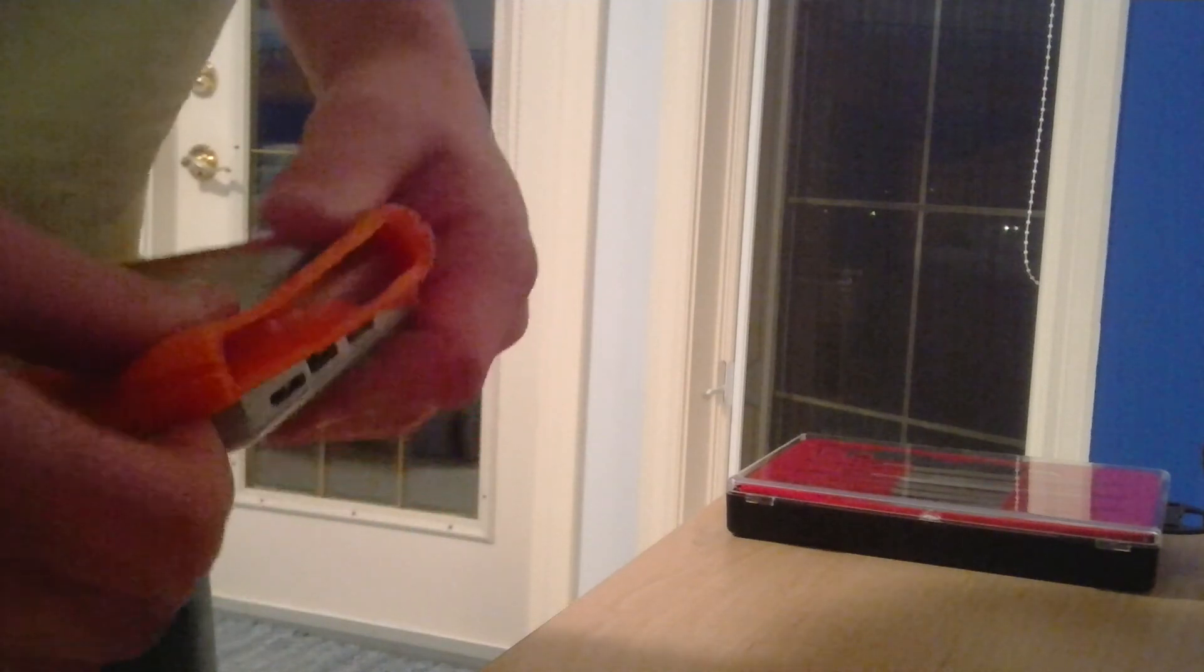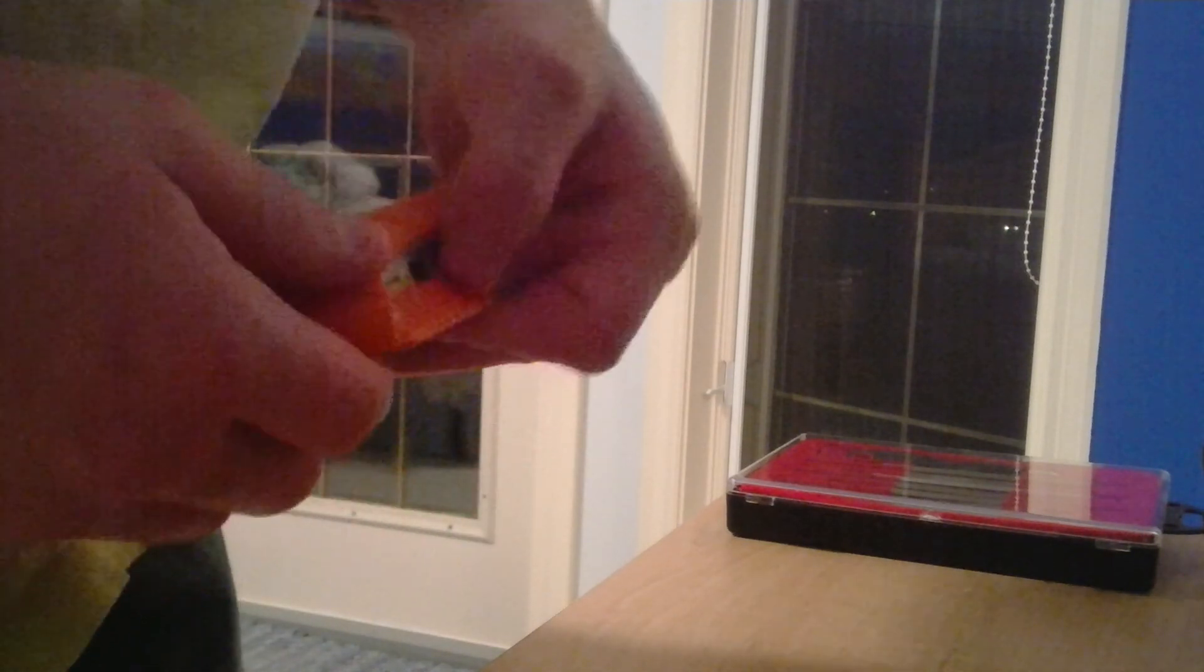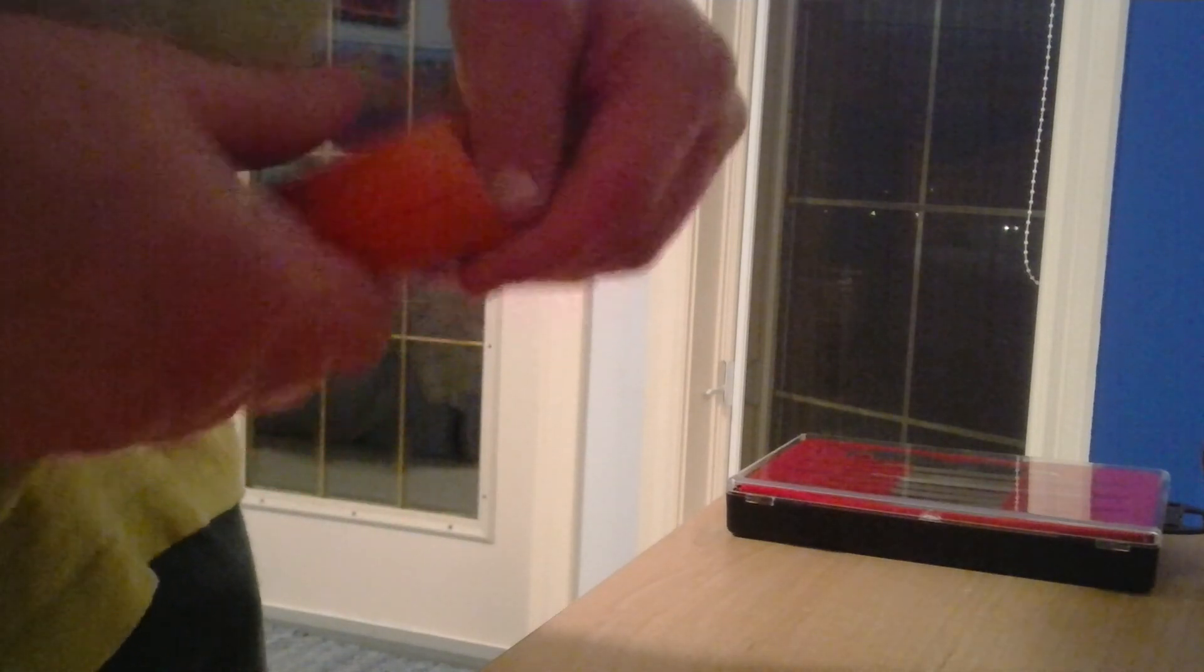On the install of 16 gigs RAM and 1 terabyte hard drive in a 13 inch MacBook Pro non retina display. Thanks for watching. Hope you enjoyed. And goodbye.